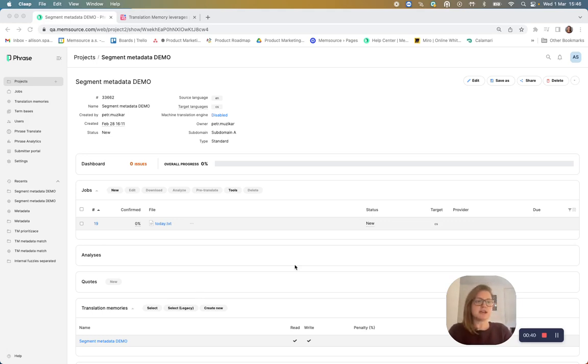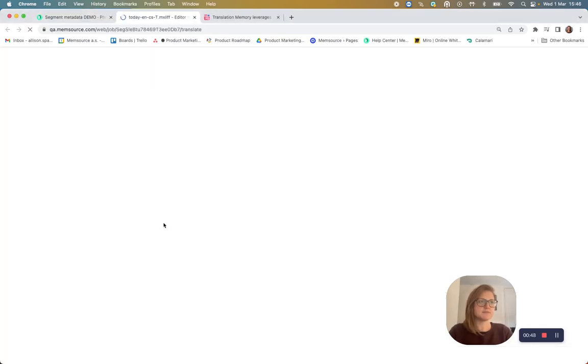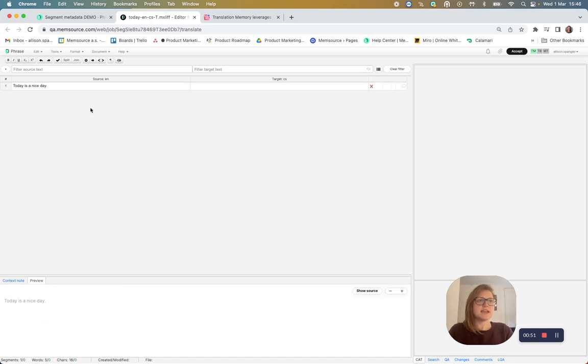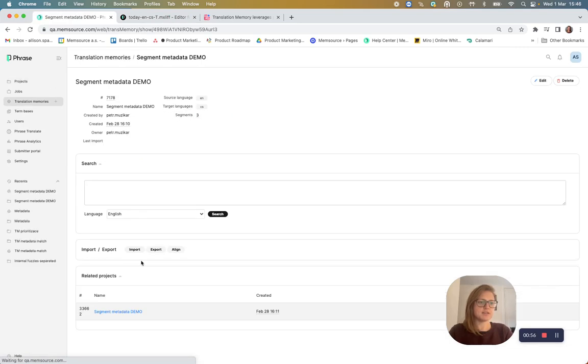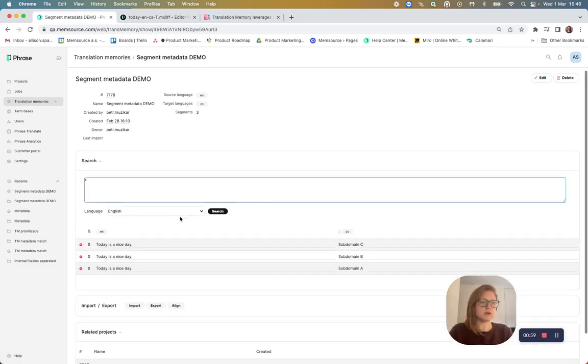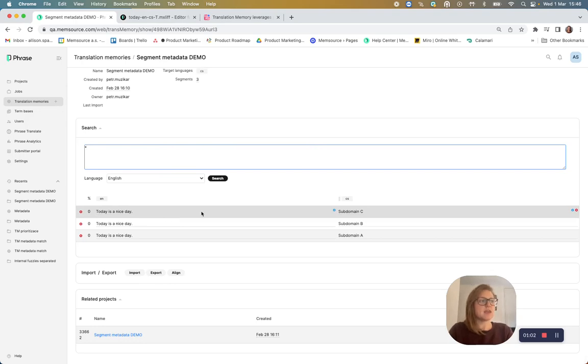So let's start out. I have a Phrase TMS project here with a very simple text, which says today is a nice day. And also attached to the project is a translation memory with three segments. Today is a nice day.